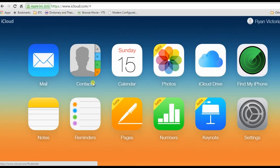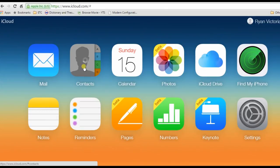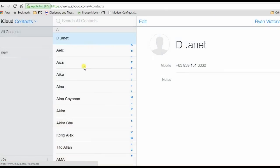After that, click Contacts, hit Settings, and select Import vCard. Then look for the VCF file from its source destination and click Open.